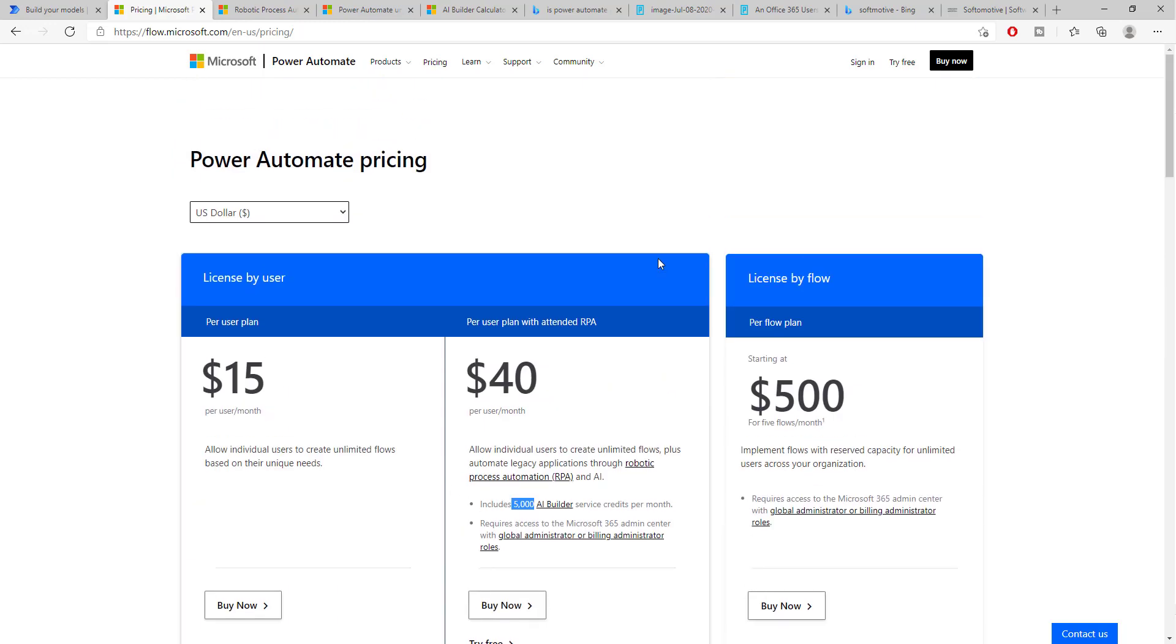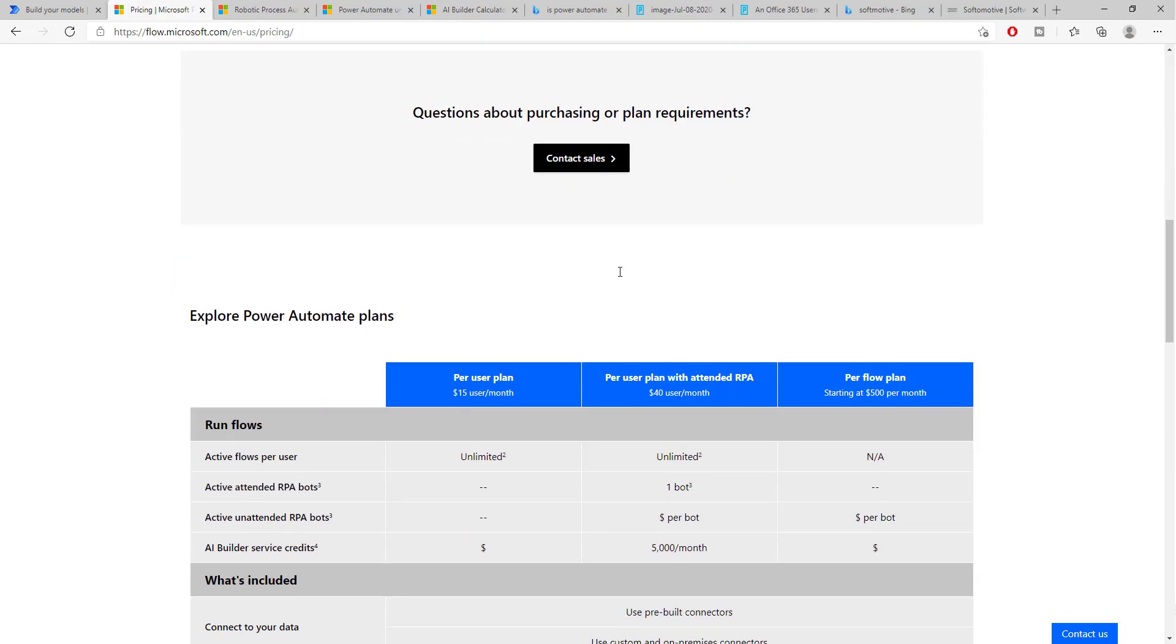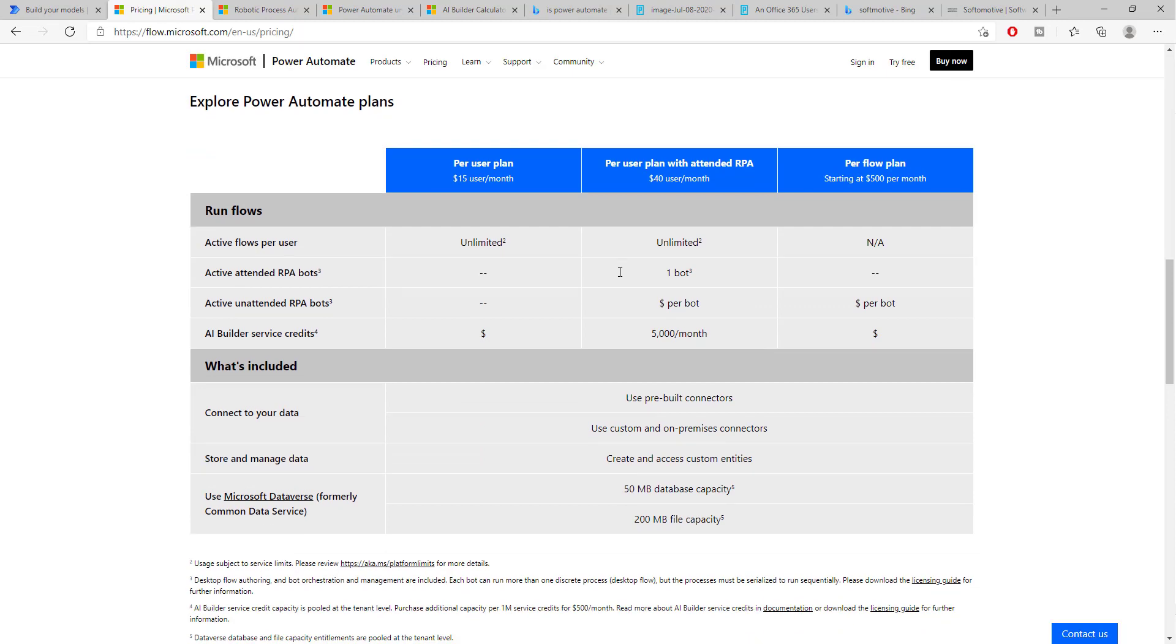Now, there is also a different kind of pricing and that is a pricing by license by flow. Now, you can purchase a flow for $500 per month. So, let's say that you have a process that you just want automated with a specific flow. Now, you could purchase five flows starting at $500 for five flows per month. Now, there is also a little bit more detail of what is included per every plan and per every user. So, to understand a little bit better, in terms of RPA, we are allowed to use one soft motive robot or one robot, but we are at the same time allowed to use unlimited flows inside of Power Automate.